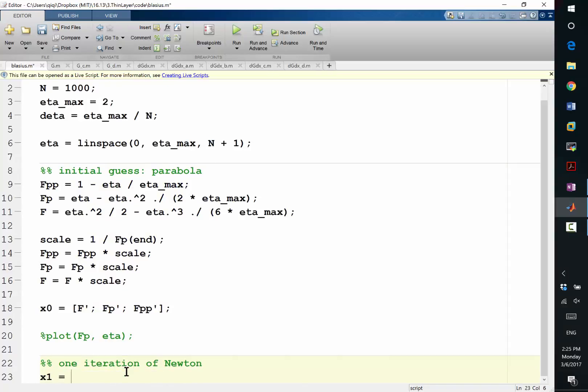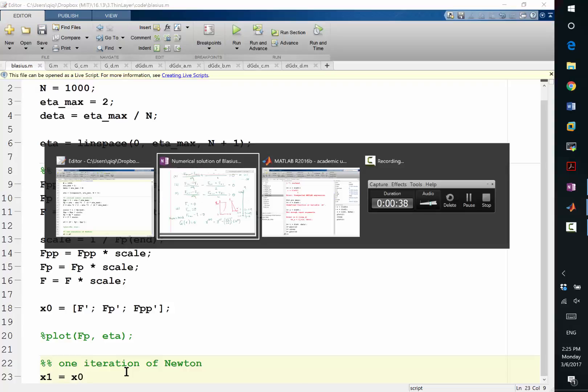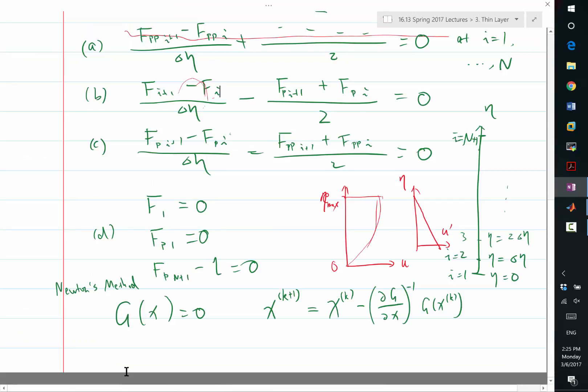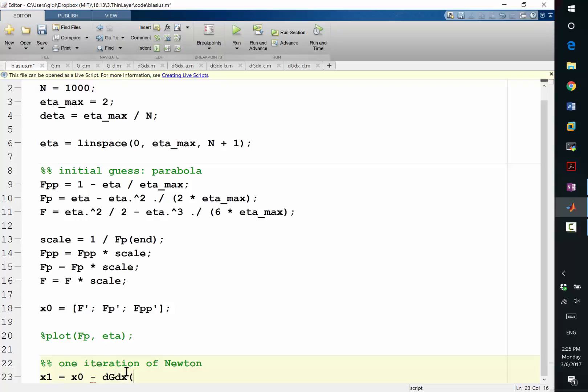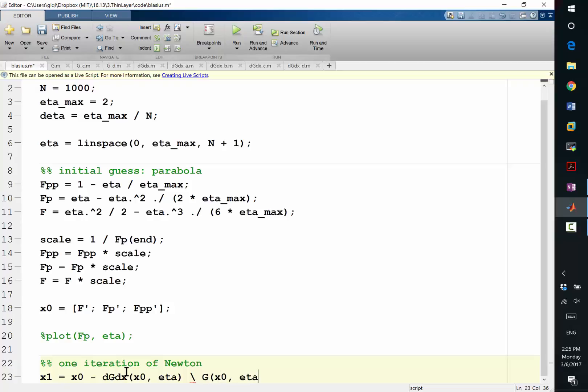Okay, x1 is equal to x0. Let's look at what Newton's iteration does. Minus the, what did I call it? DGdX, x0, eta, backslash. Does everybody know what backslash does? G of x0, eta. All right, let's try that.